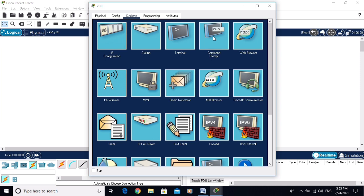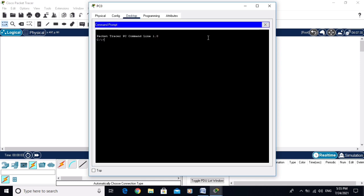Go to the command prompt on the PC and type 'ssh -l admin 192.168.1.1', then hit Enter. The username was admin and the switch IP is 192.168.1.1. It prompts for a password — enter 'admin'.